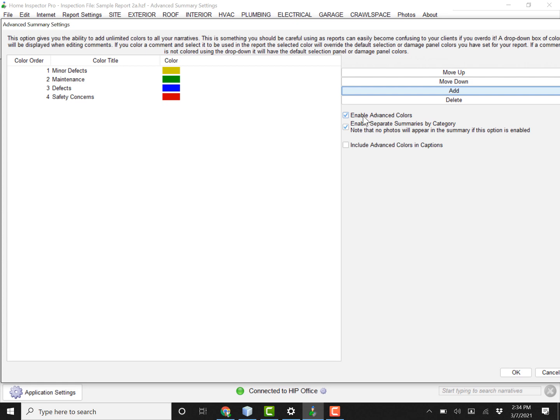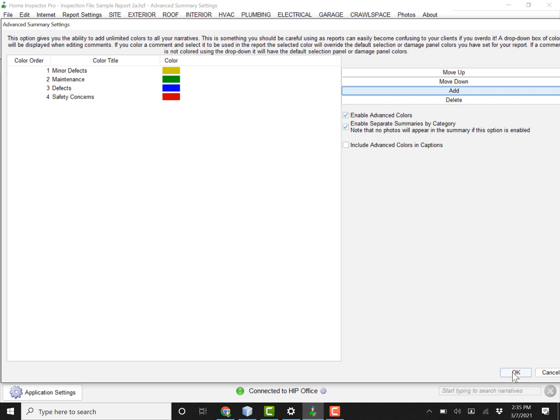Over here you turn on your advanced colors, and then the option here enables separate summaries by category. And once you check that, then that'll enable all these color titles and allow things to be separated out.